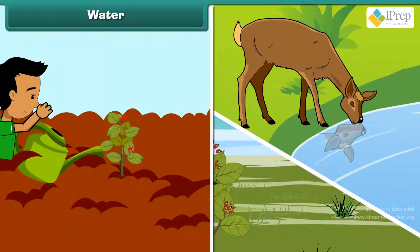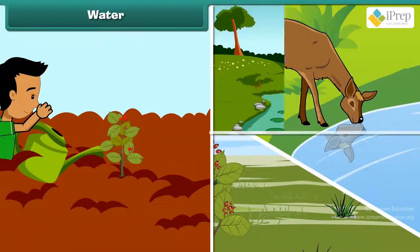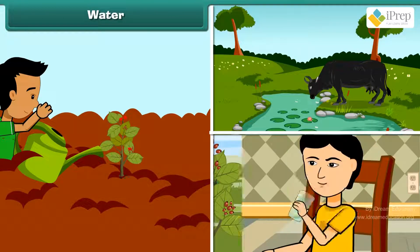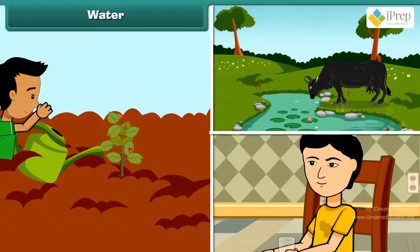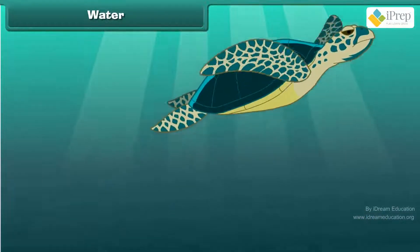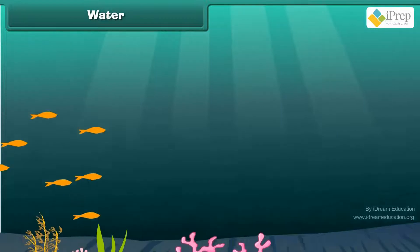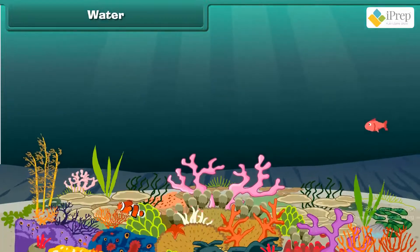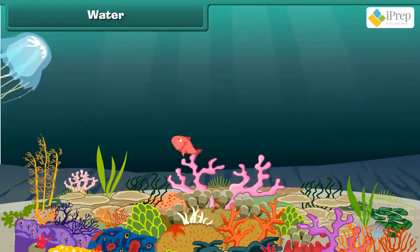Water is essential for the survival of all living things. Plants, animals and human beings need water. It is said that life first appeared in water.